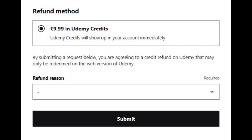On the refund page, you will be shown the refund method. Udemy credits will show up in your account immediately. You will also have to choose your reason for the refund and state a description of that reason. Once you're done, just click Submit.